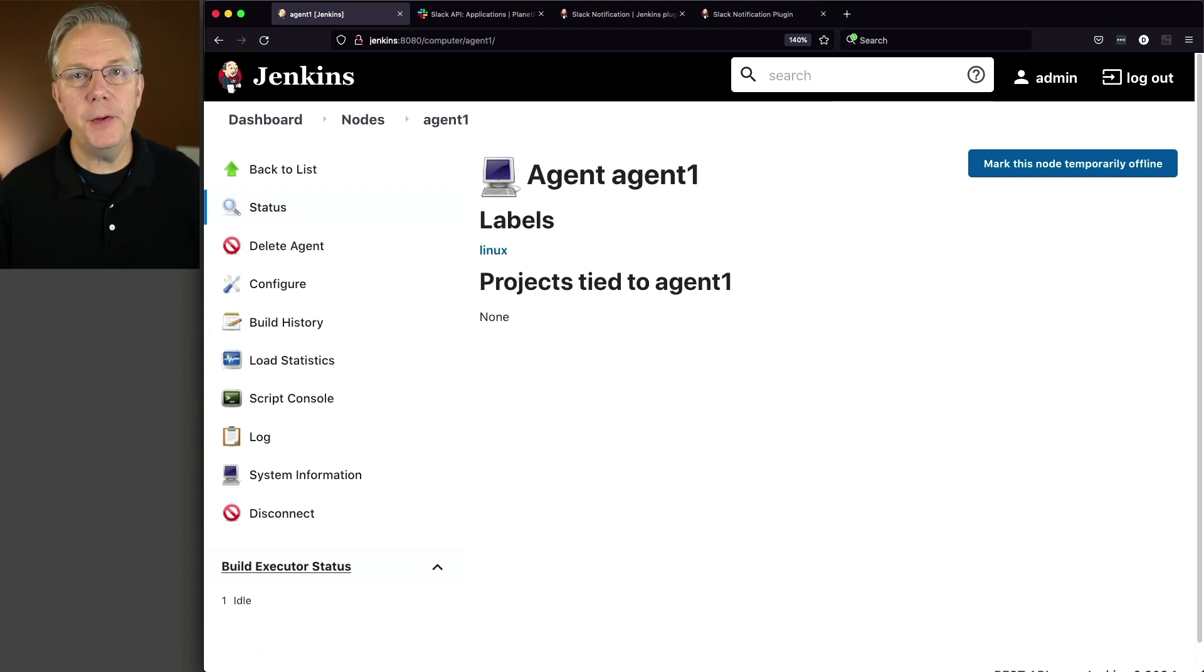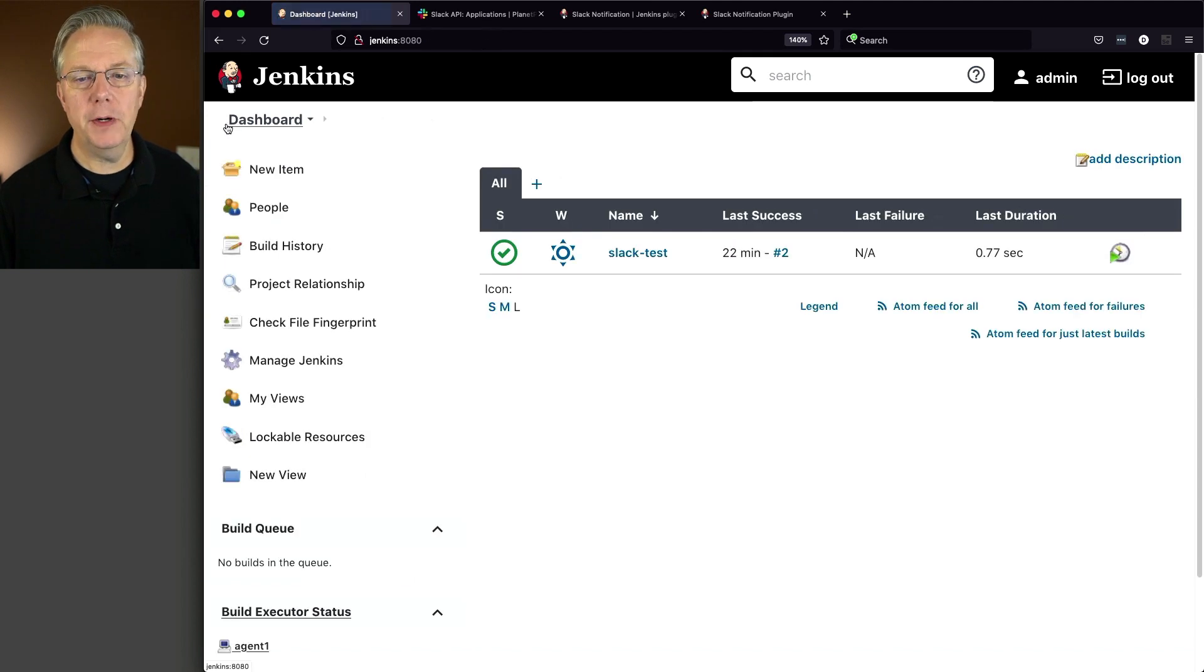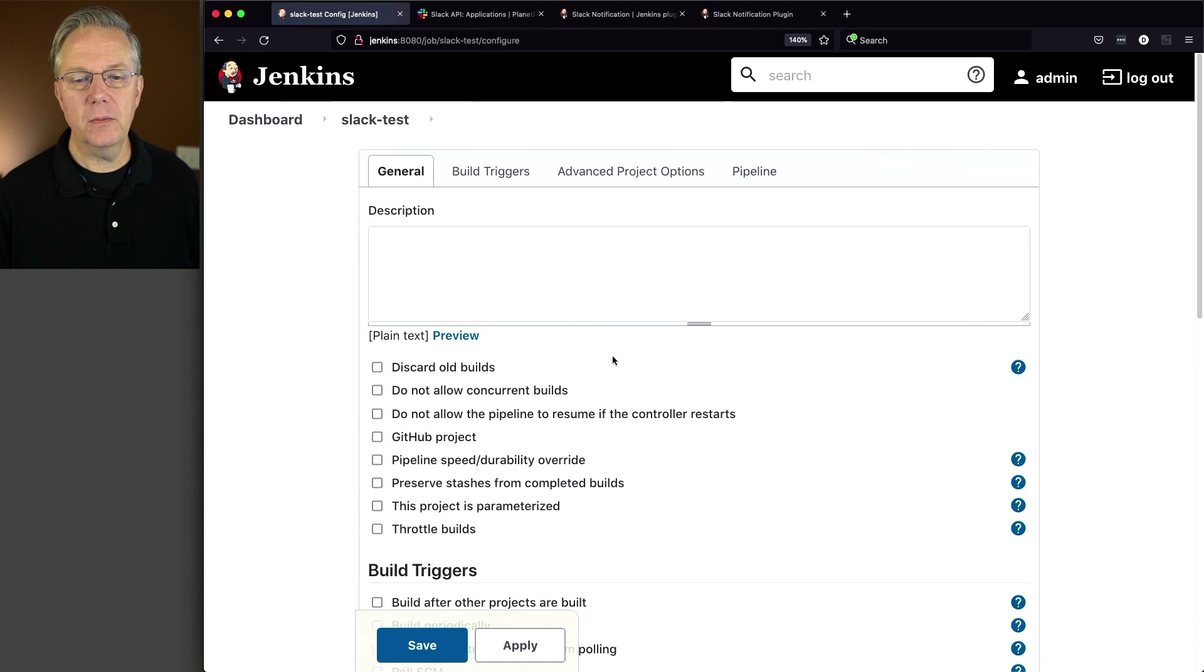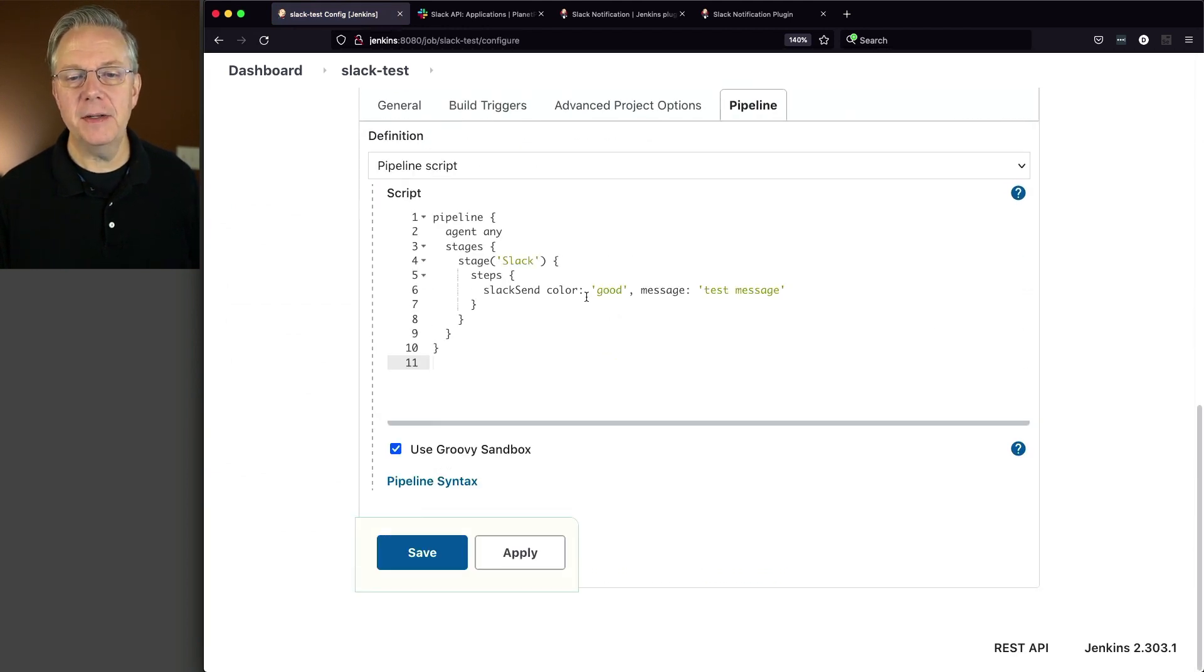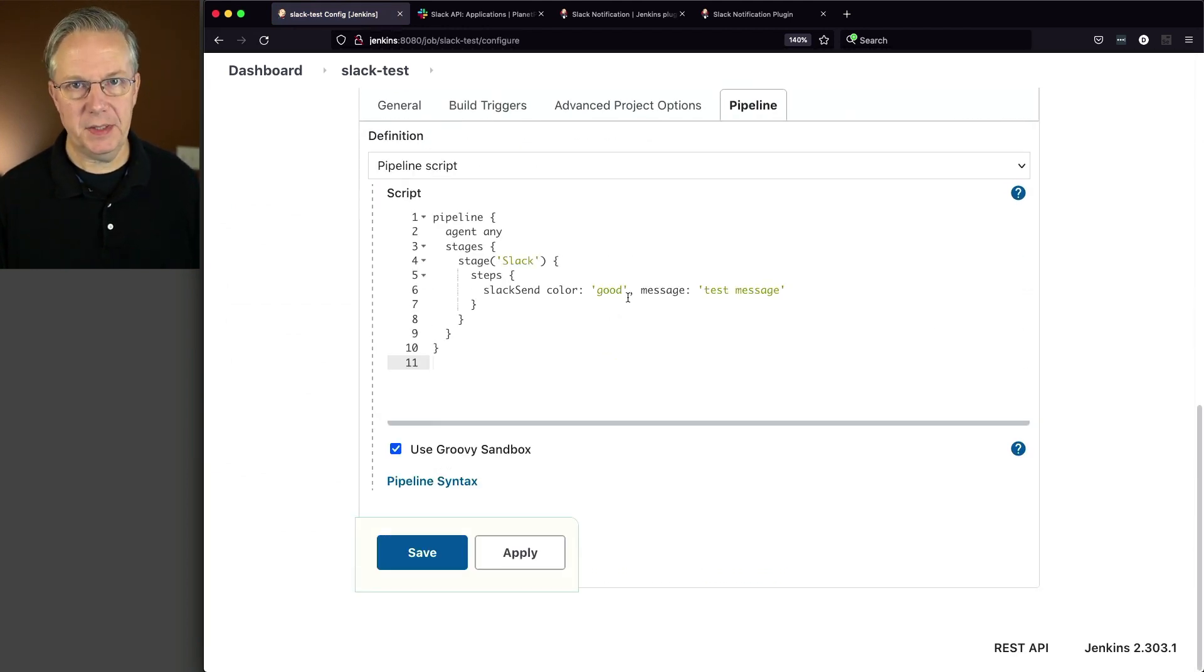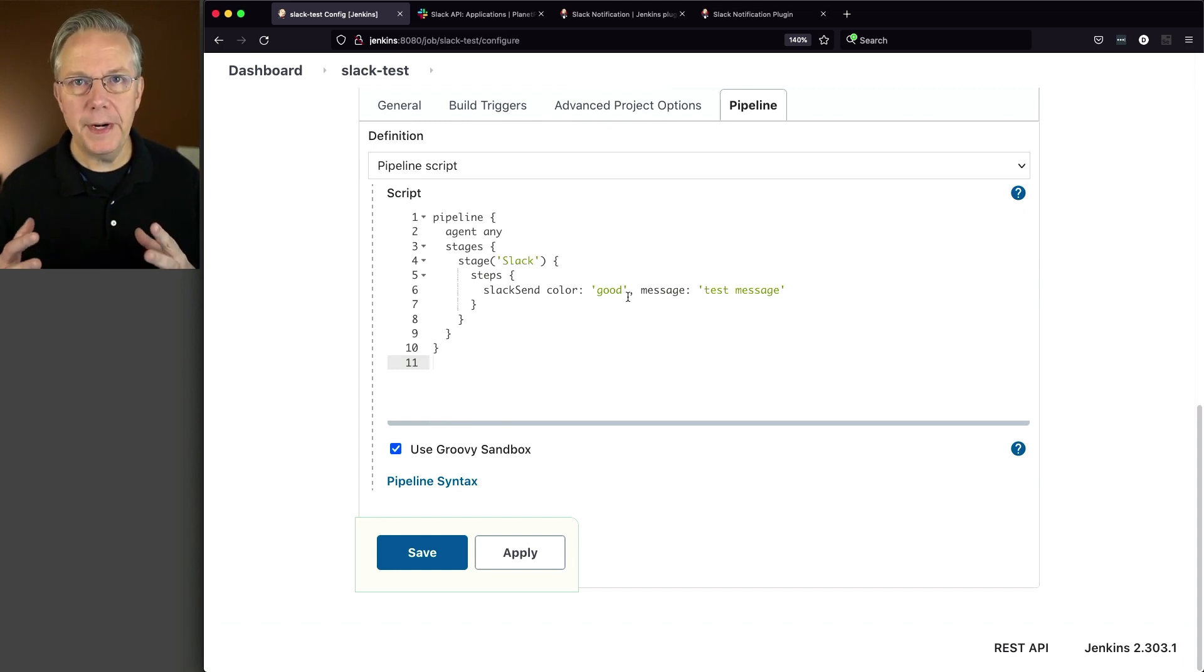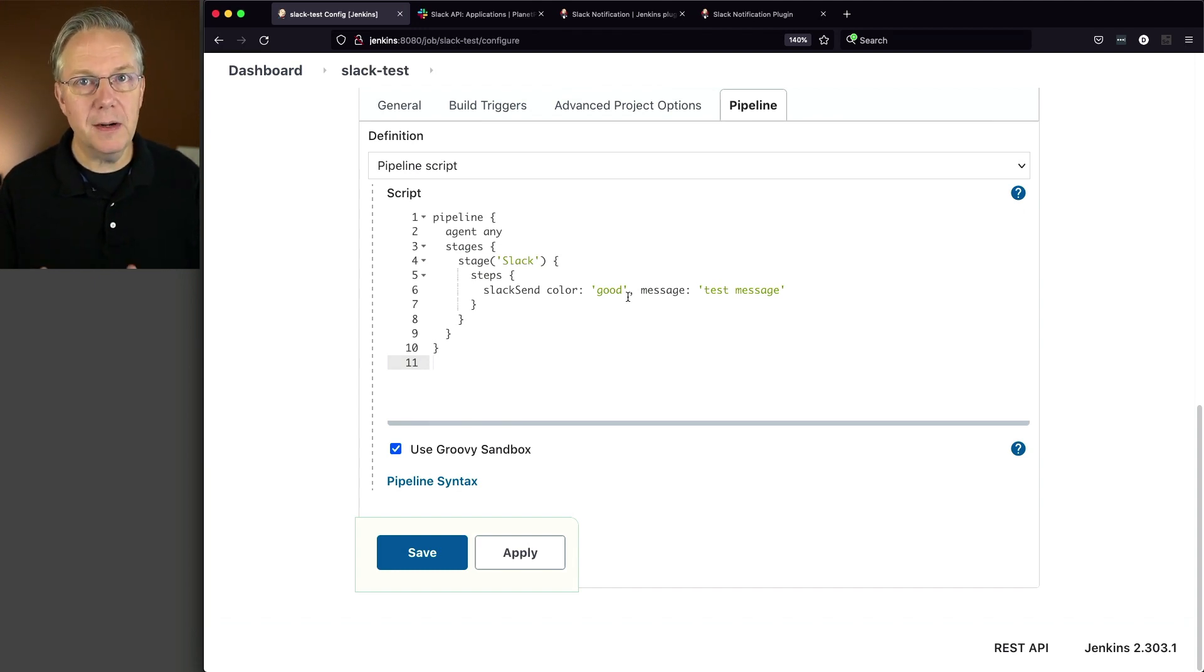Now let's review where we left off in the last video. Let's go up to dashboard, take a look at our Slack test job, and we can see here that we have a Slack send color good with test message. Now what we want to do is create a file and upload that file to the same channel as to where this message is being sent.